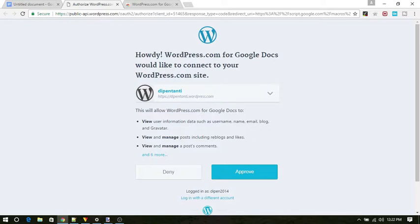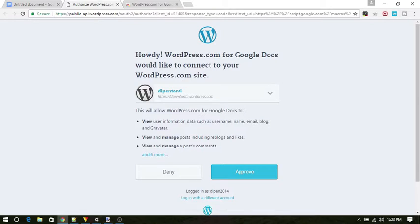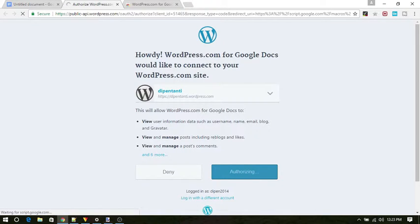If you already logged into your WordPress account, it will ask you to approve. If not, it will show you the login interface. Enter your credentials, login and finally click on approve.